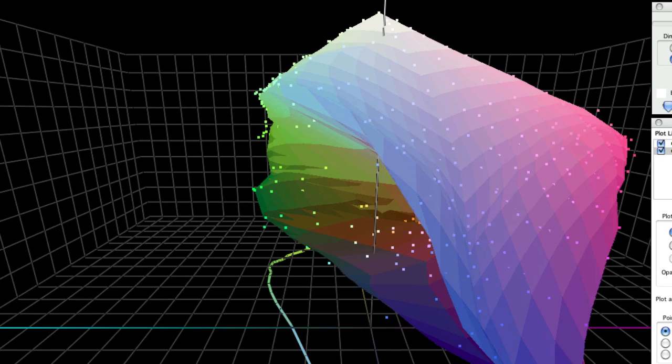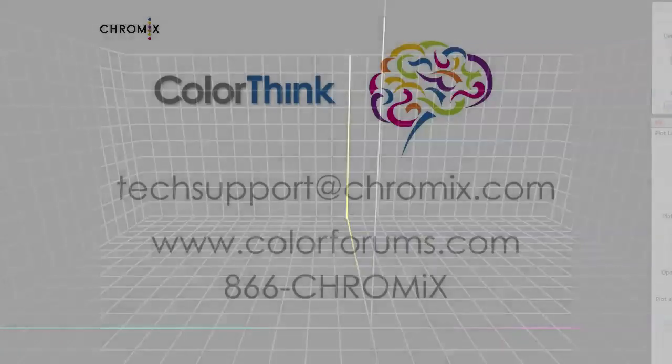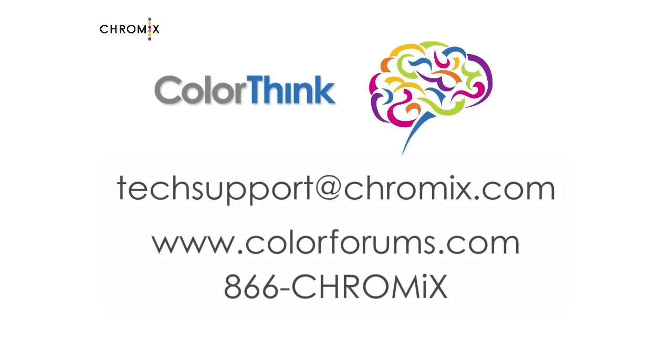Well, that's all for today. Please feel free to contact Chromix with your ideas for what you do with ColorThink, so we can expand our tips and tricks. And maybe your idea will be on the next Tips and Tricks with ColorThink.